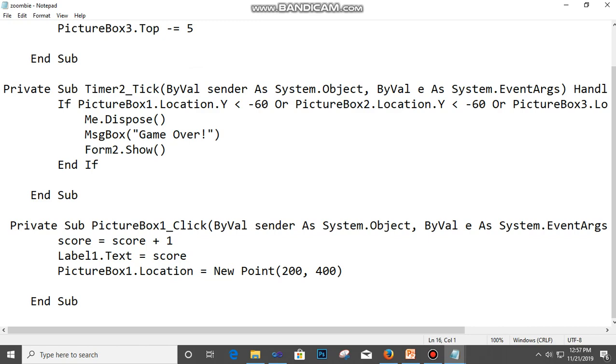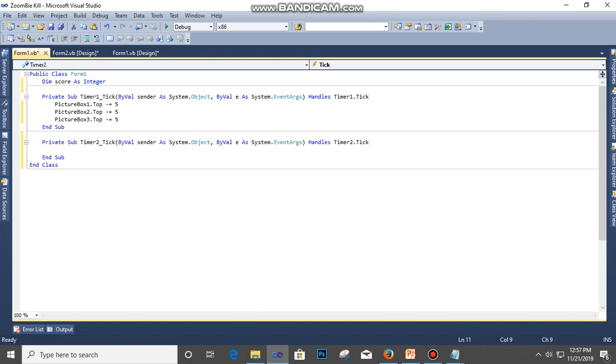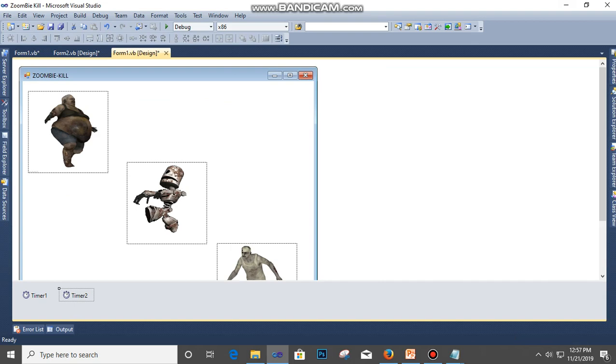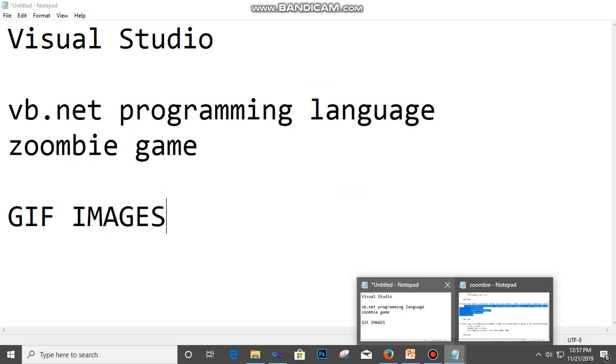All right, I just want to speed it up so I'm just going to paste a code in it. So this is the code. Picture box 1 location Y is less than 806 or picture box 2, the same code here. Then message box, game over. That means if the picture box exceeds the length of the form, then it should close. It should give game over and then show Form 2.